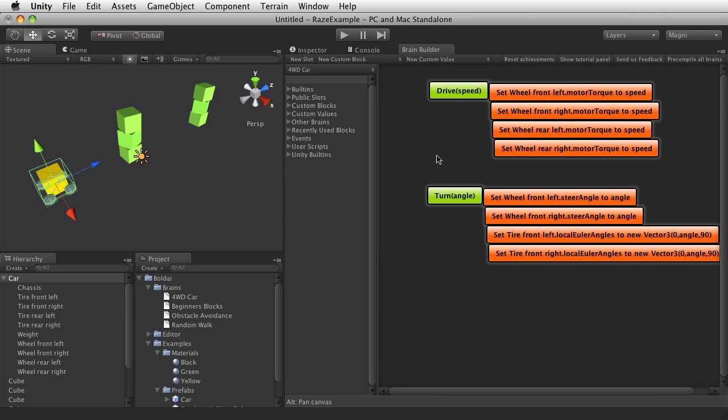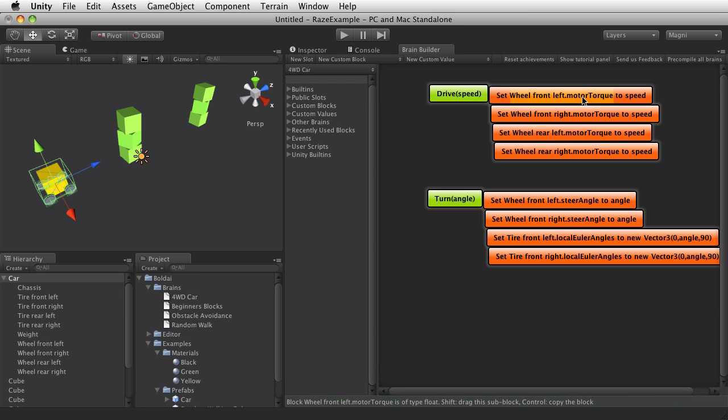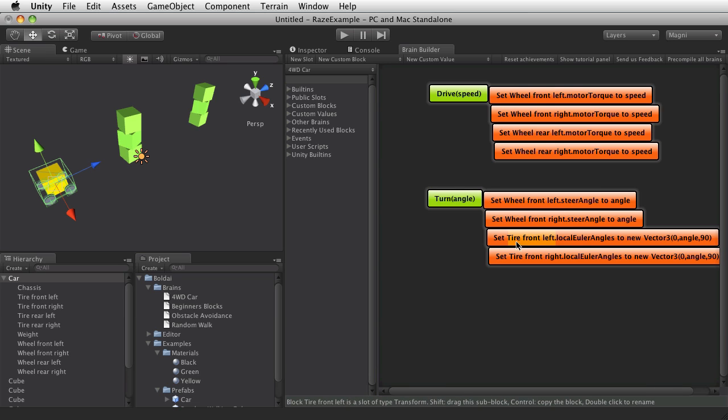And the 4WD Car. And here we have a definition of driving, which sets the motor torques of the wheels. And turning, which turns the wheel colliders and the front wheels.